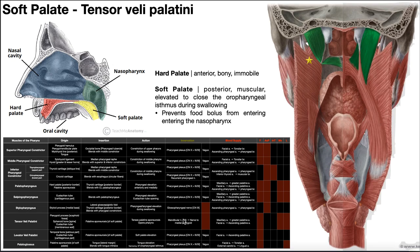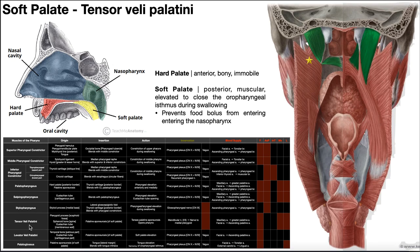Like stylopharyngeus, tensor veli palatini is not innervated through the pharyngeal plexus. It's innervated by the nerve to medial pterygoid. The pterygoids are among the four major mastication muscles — temporalis, masseter, and medial and lateral pterygoids — all innervated by the mandibular nerve, V3, one of three main branches of the trigeminal nerve, cranial nerve 5. So out of all these muscles, only stylopharyngeus — innervated by the glossopharyngeal nerve — and tensor veli palatini — innervated by the mandibular nerve V3 via nerve to medial pterygoid — are not innervated by the pharyngeal plexus.